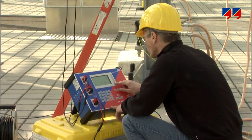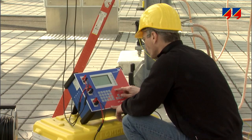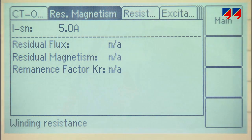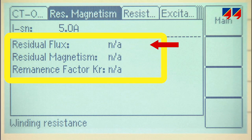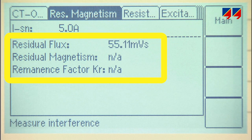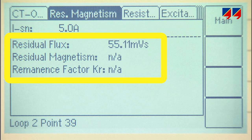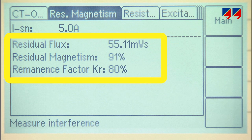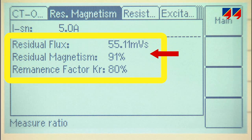With its remalyser function, CT analyzer can determine the extent of magnetic remanence present in a CT core. It determines the value of the magnetic flux in the core and the saturation flux PSIS at the knee point, as defined in IEC 644. The measured value is then expressed as a ratio to the PSIS.